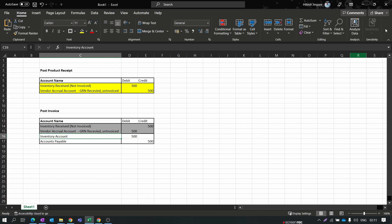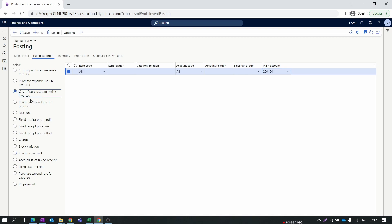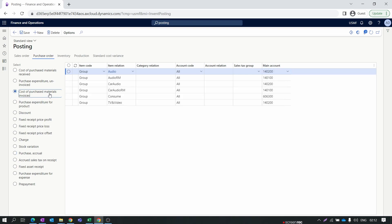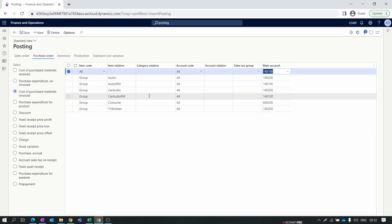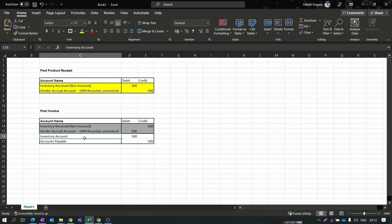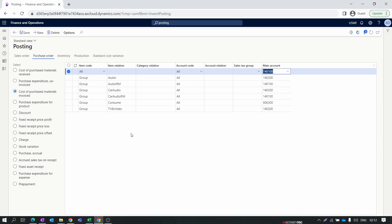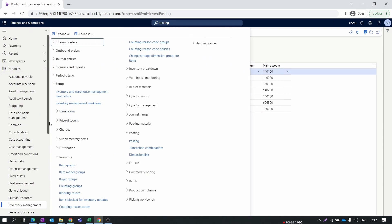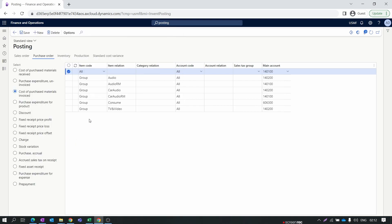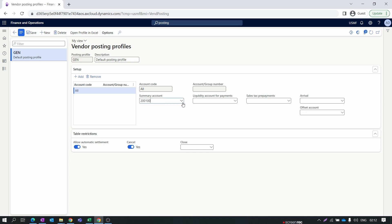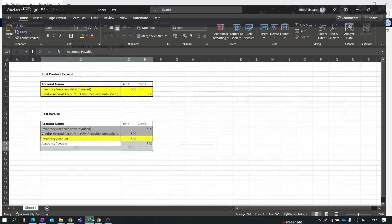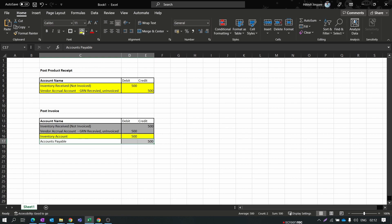Next is the inventory account for invoicing. In the third tab - Cost of Purchase Material Invoiced - click New, set All for items, select the inventory main account, and choose All for the vendor account. Save this. For the Accounts Payable side, we have already configured this in the Posting Profile. Going back to Accounts Payable Parameters > General tab, you can confirm the vendor posting account is already set there.